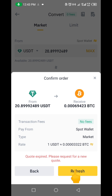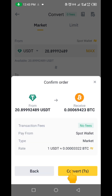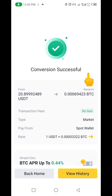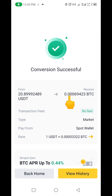Let me refresh it and then click on 'Convert.' You click on Convert and you can see automatically it has converted that USDT TRC20 token to Bitcoin — you can see 'Conversion Successful' here. So 20.8 USDT has been converted to 0.00006942-3 BTC.